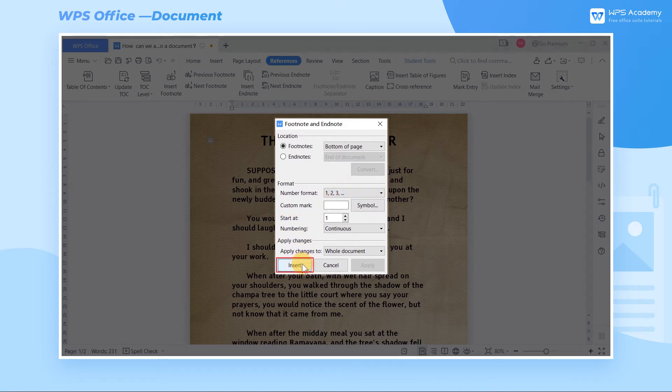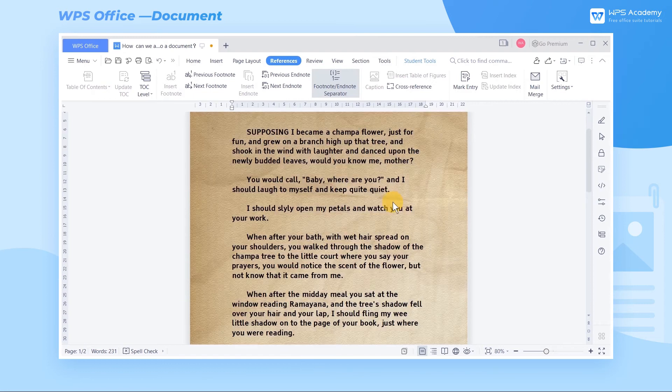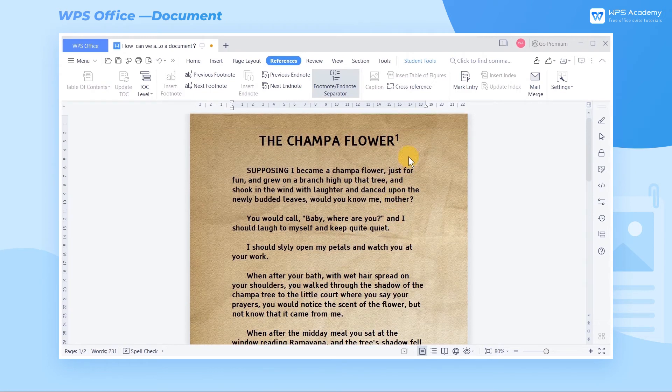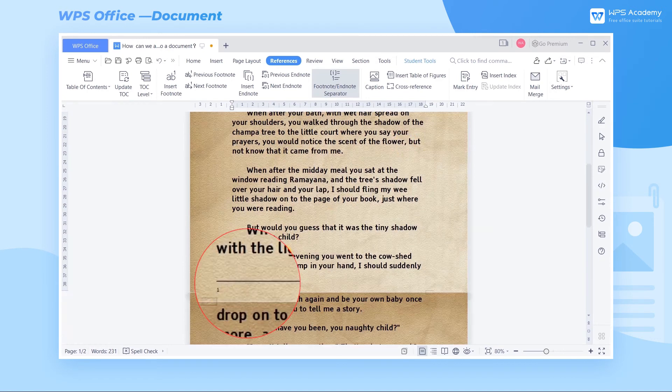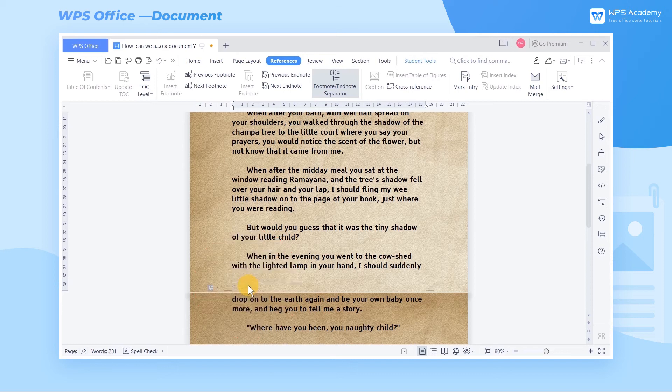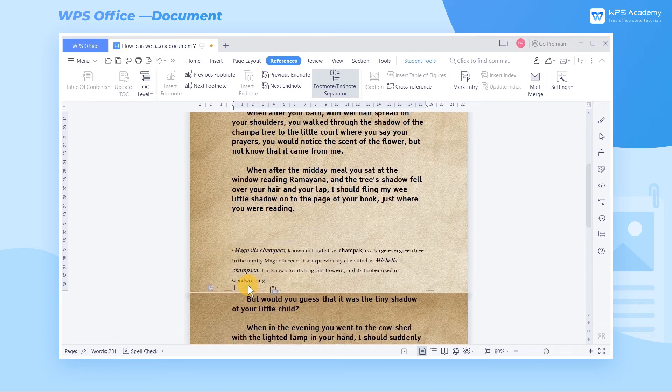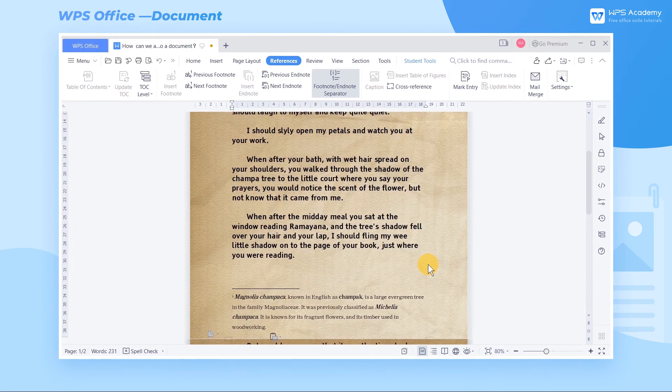Click the insert button. At this time, the footnote mark has already appeared in the upper right corner of the specific text. And a content comment area has been successfully added at the bottom of the page. Enter the text content in this content comment area. Now a complete footnote has been added.